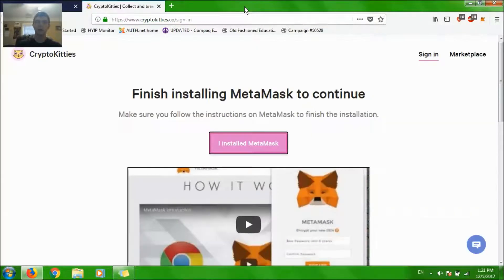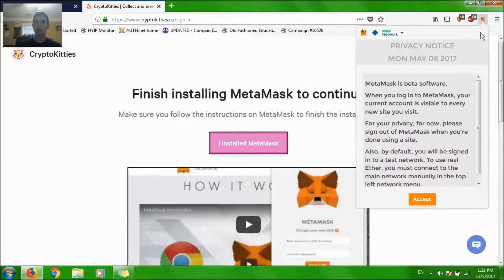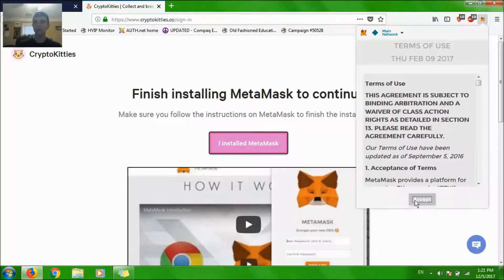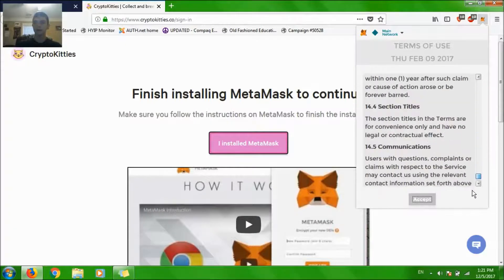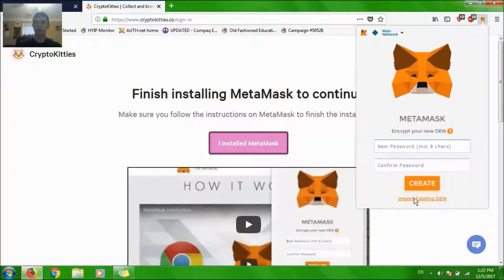You can close that. Over here, up top, you'll see your MetaMask. You have to accept the terms and you have to read through this and accept the terms.